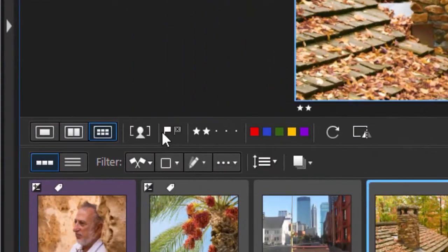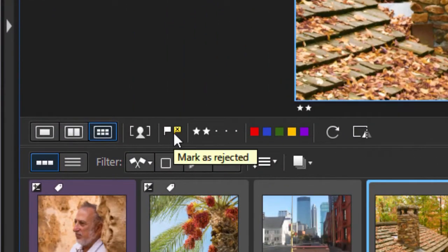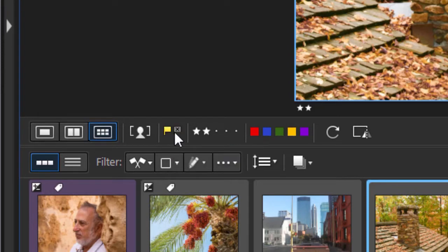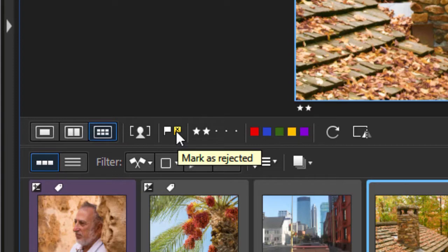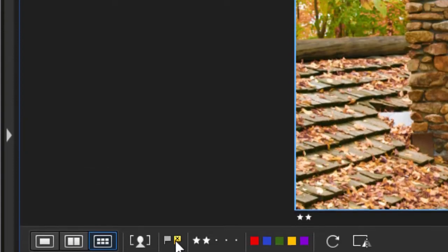You also have flags here. One is rejected and one is accepted. I don't know why that's just not an on-off. I'm going to mark this as rejected.